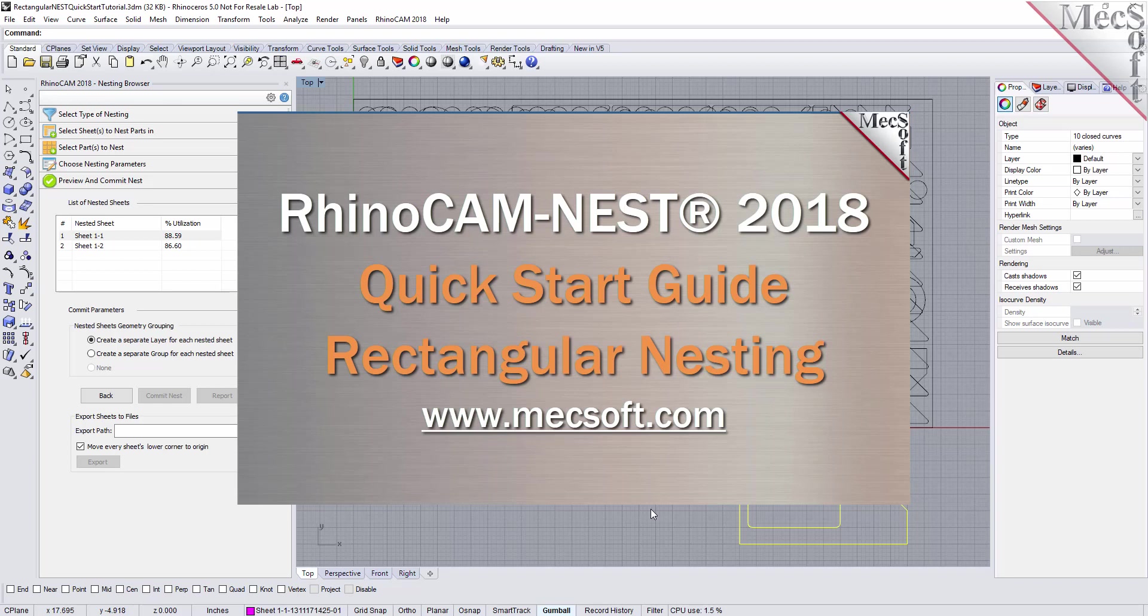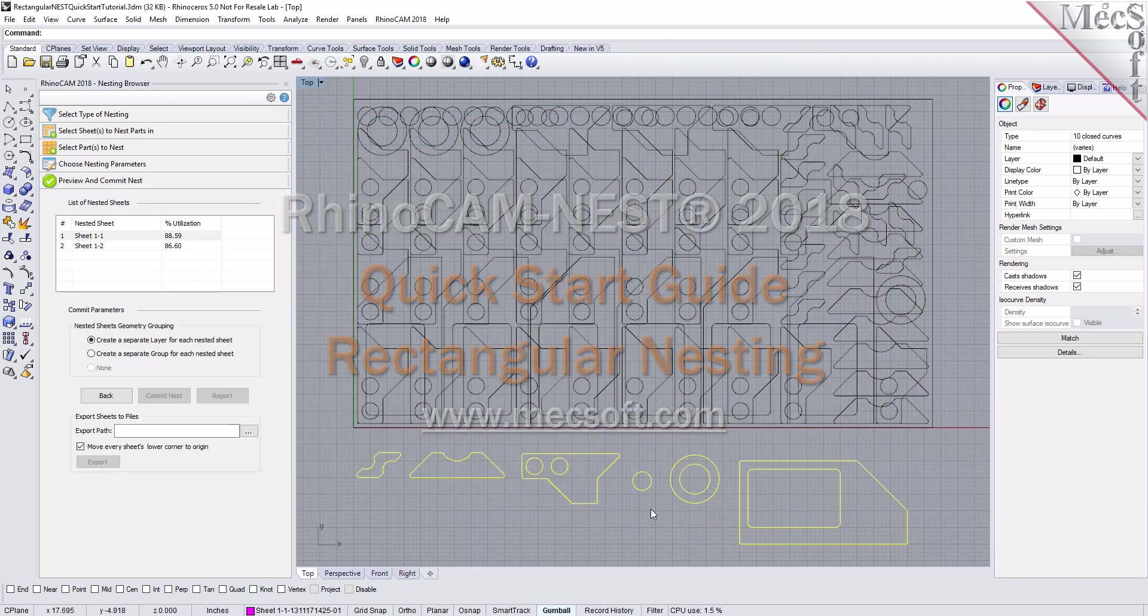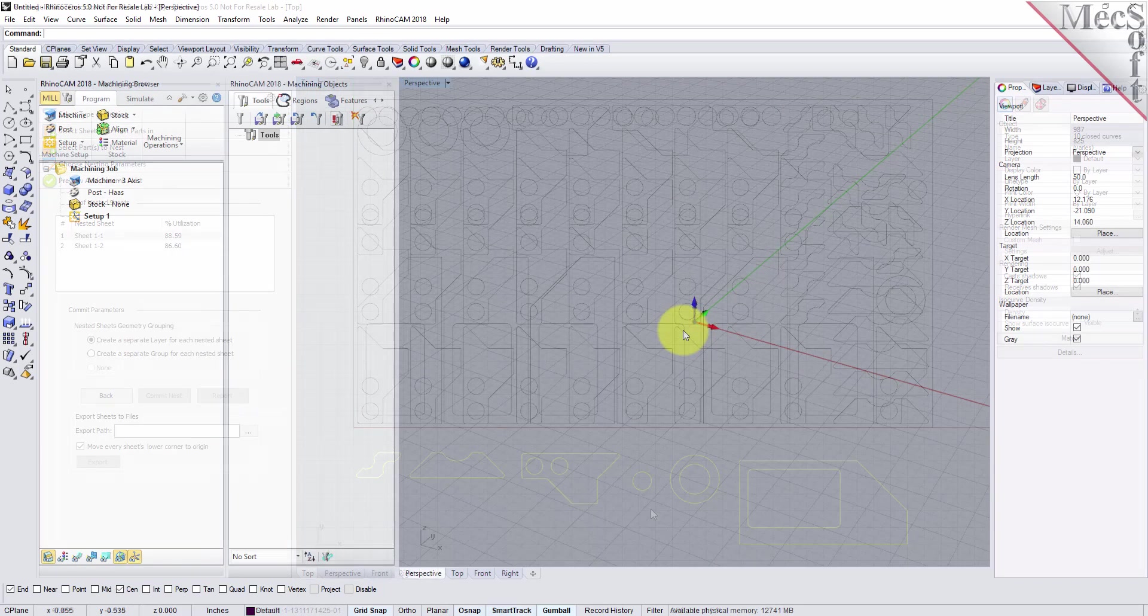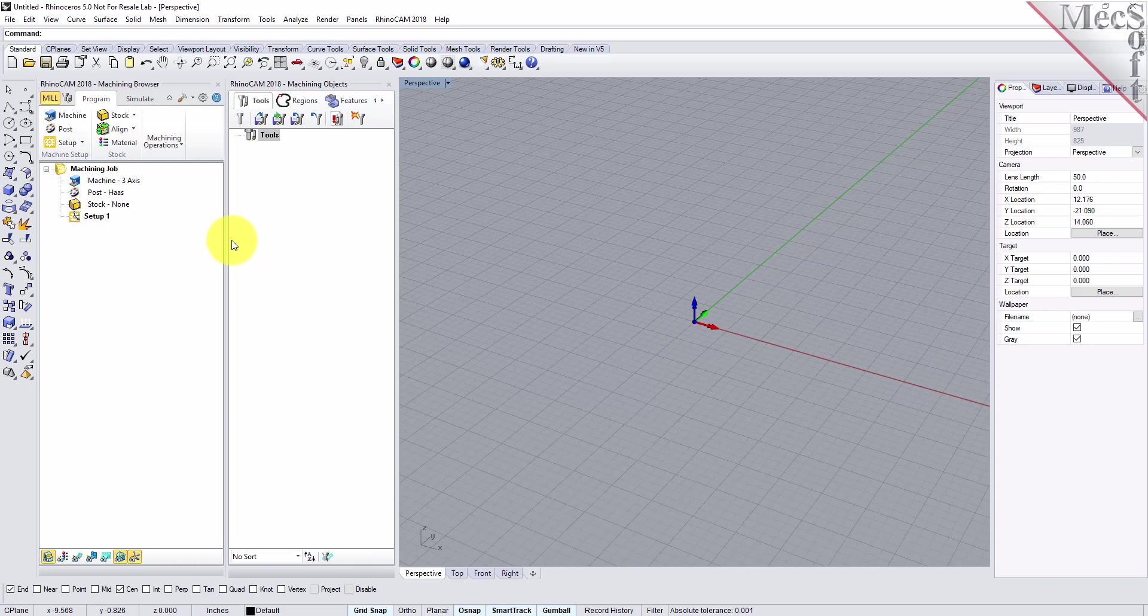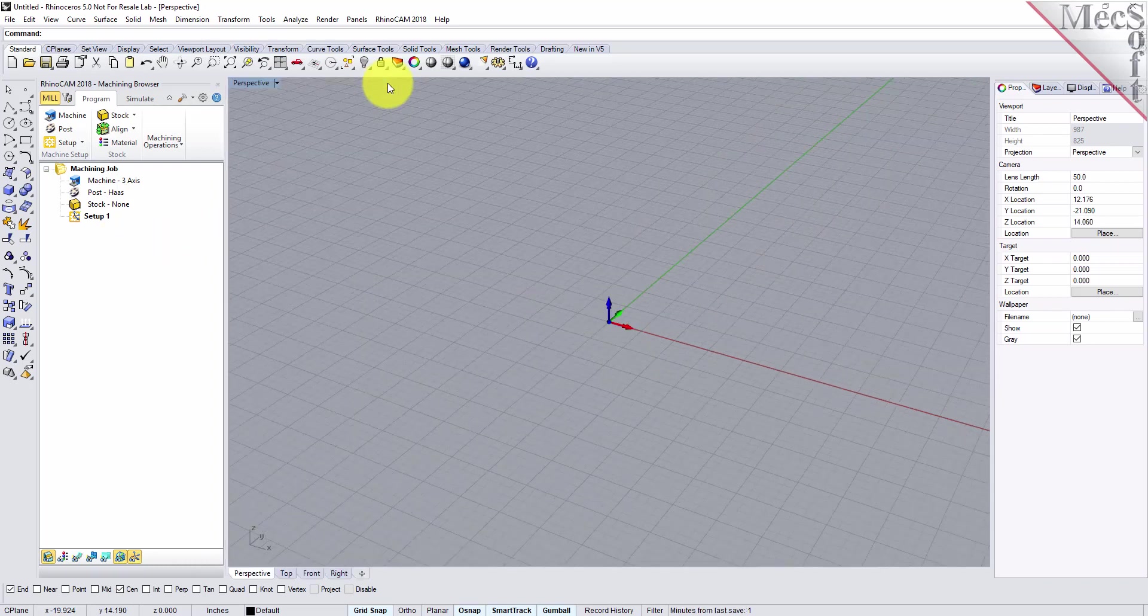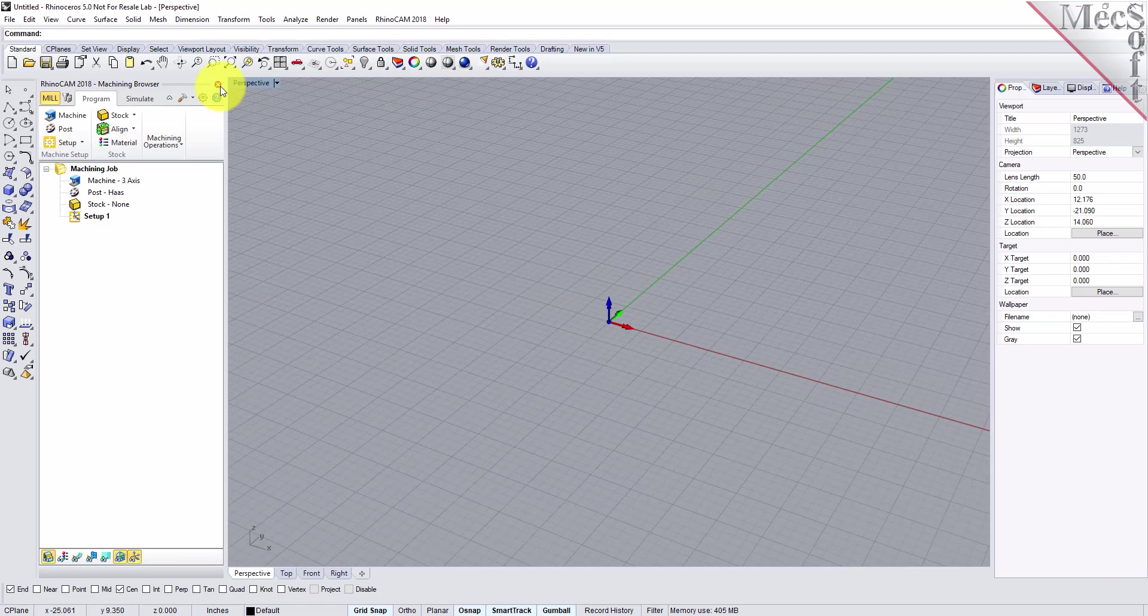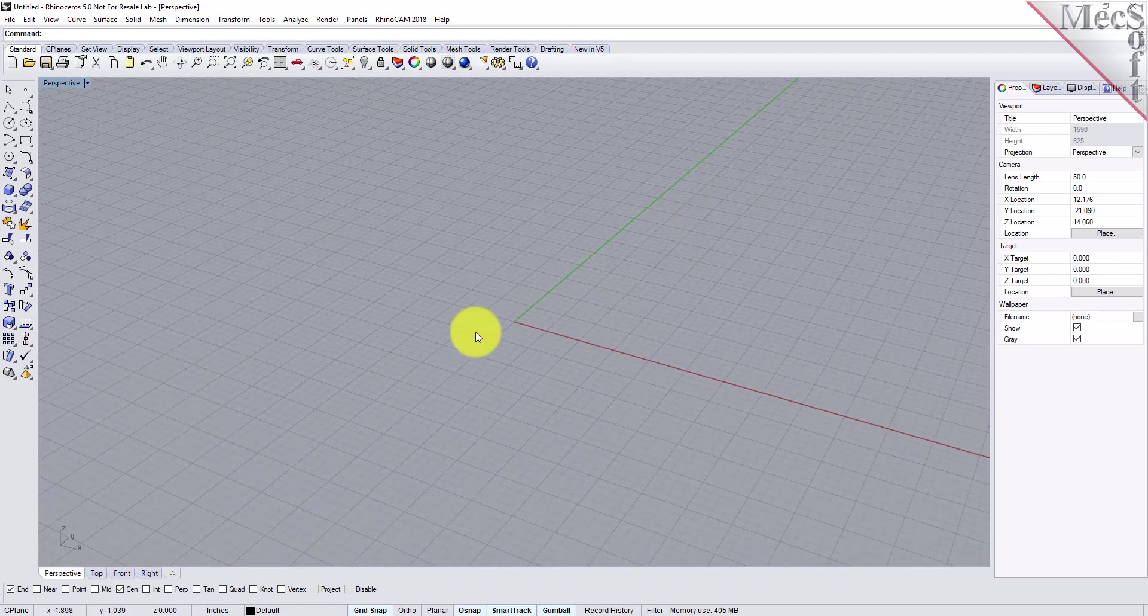Before we begin, let's talk a bit about the RhinoCam display. When you run RhinoCam for the very first time, your screen may look like this. These windows on the left belong to plug-in modules that are currently loaded. For now, let's close them all.